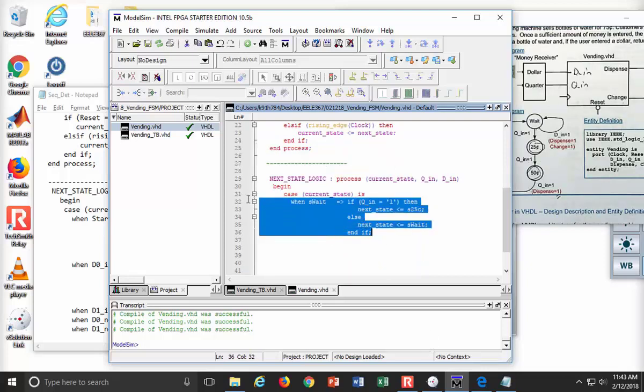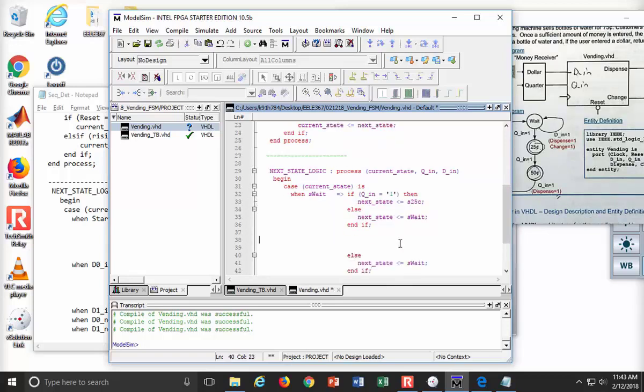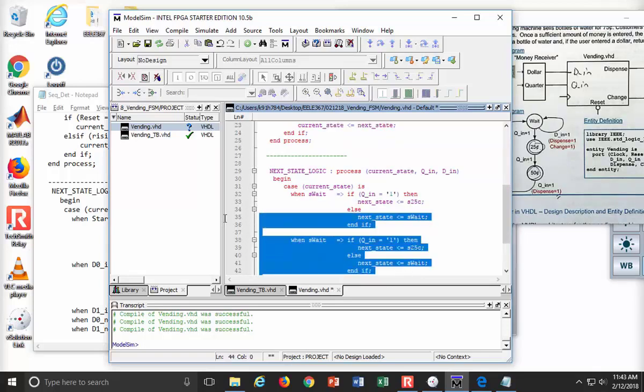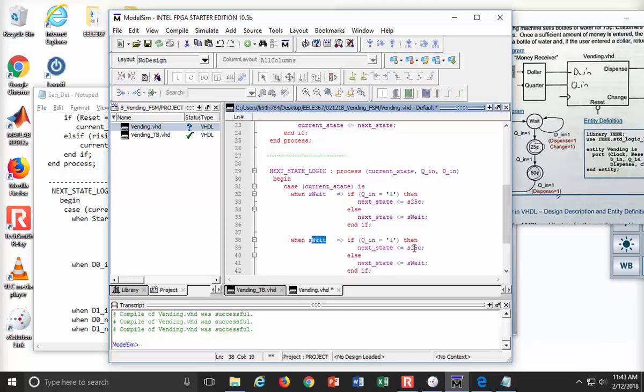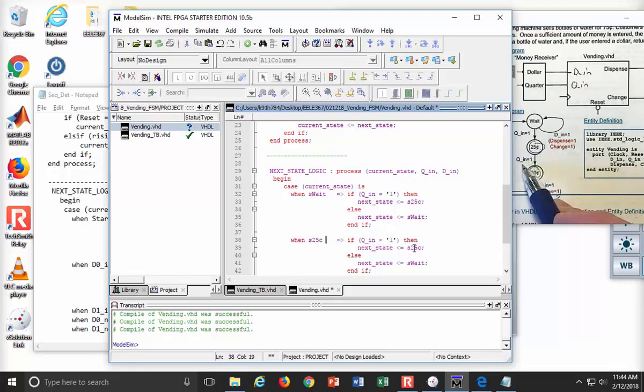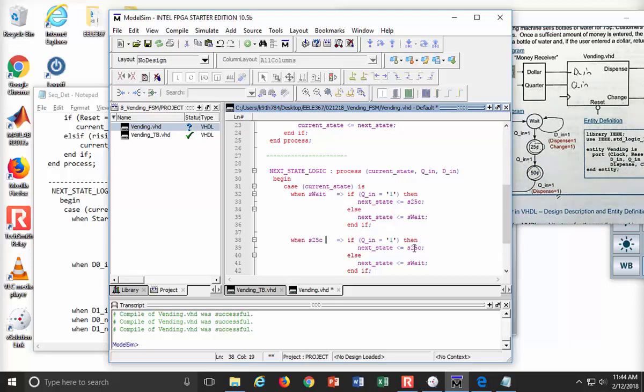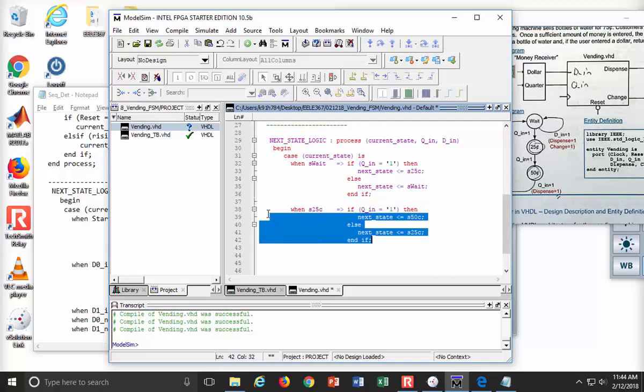Let's copy and paste and see how much we can take advantage of. Now I'm going to sit in S25C. If I'm in 25 cent, when's the only time I move? It's when I get a Q_N, when I get a quarter. If I get it, I go to 50 cent, otherwise I just stay put. If I get a quarter, Q_N is equal to a one, I'm heading over to the 50 cent state. Otherwise, I'm just going to stay here, 25 cent. Hey, I just did two out of three.